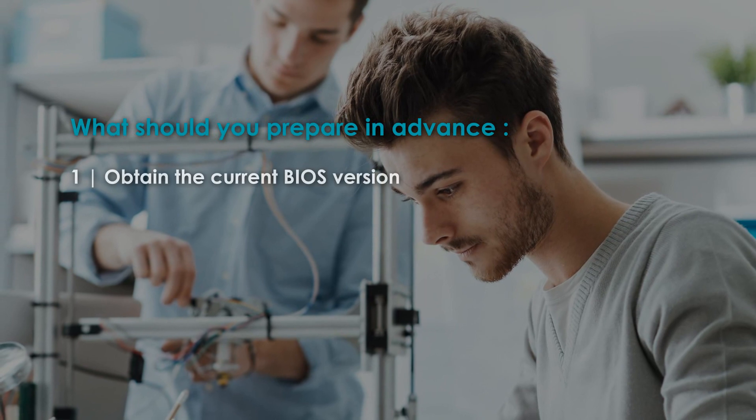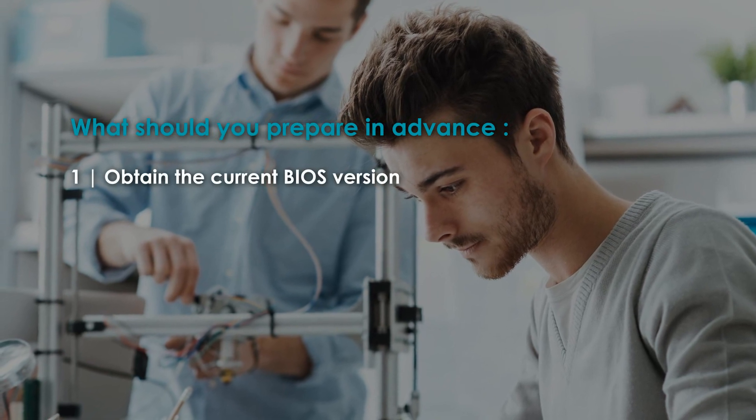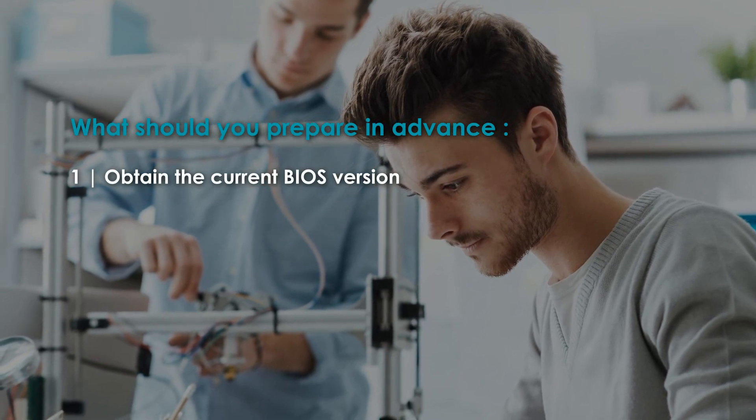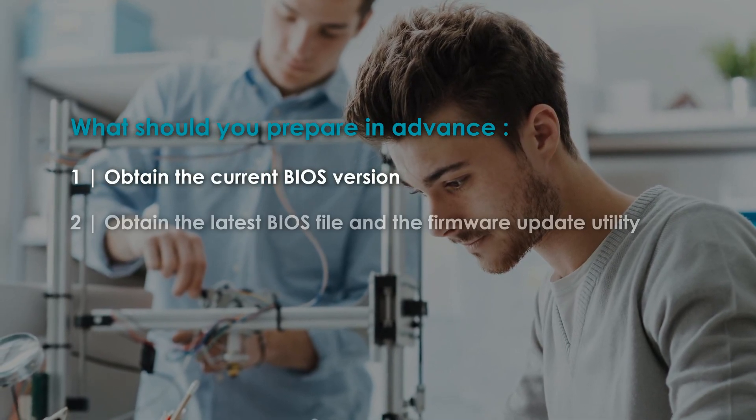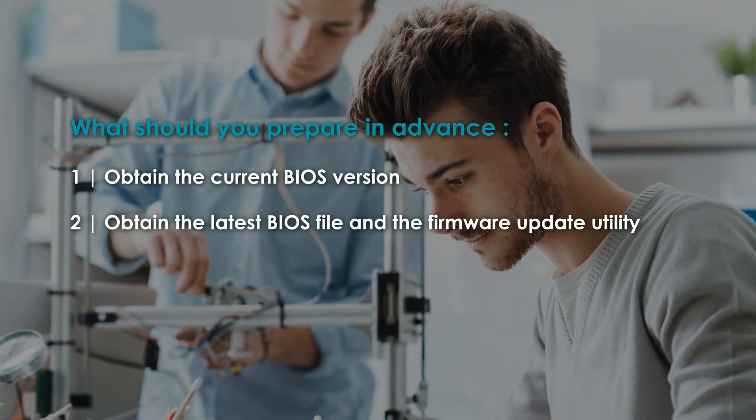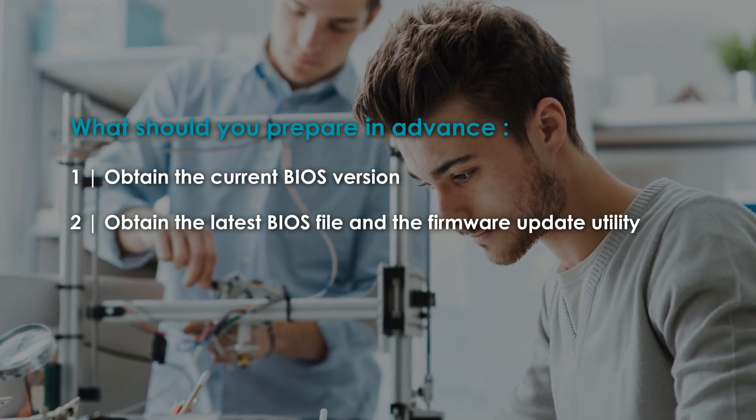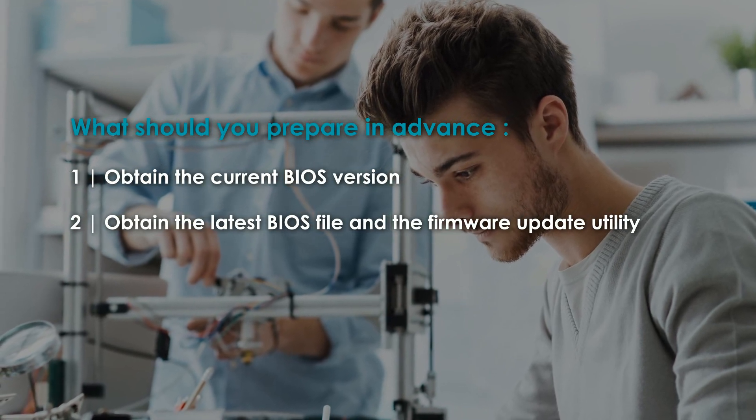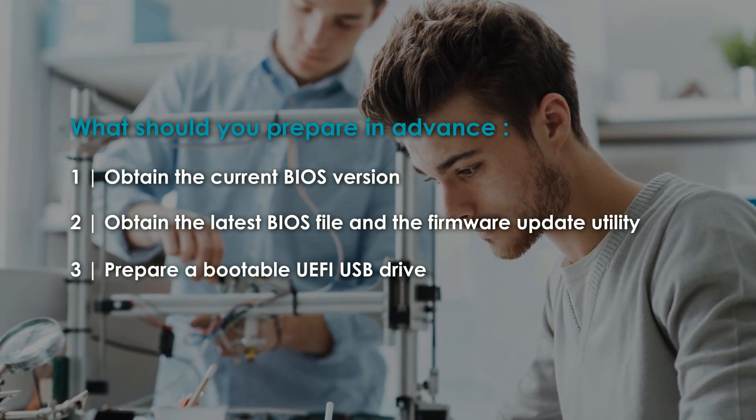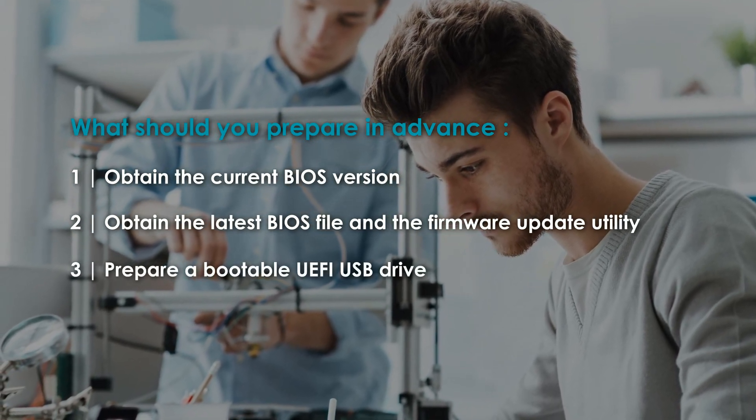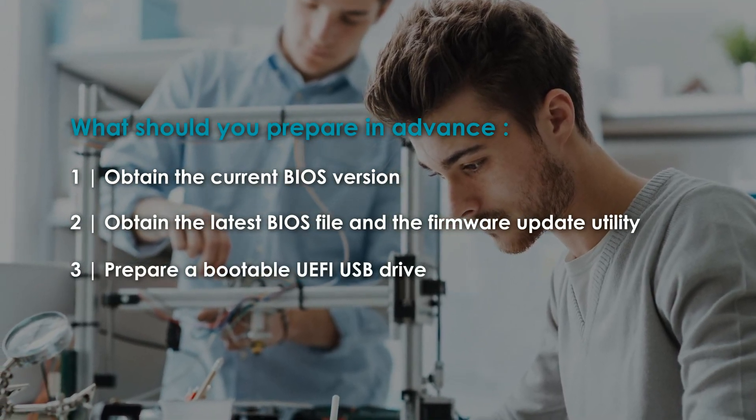you to obtain the current BIOS version of your device first. Second, obtain the latest BIOS file from our technical support. Third, prepare a bootable UEFI USB drive.